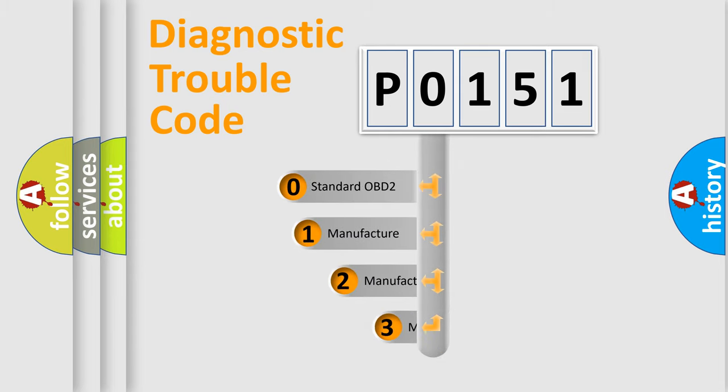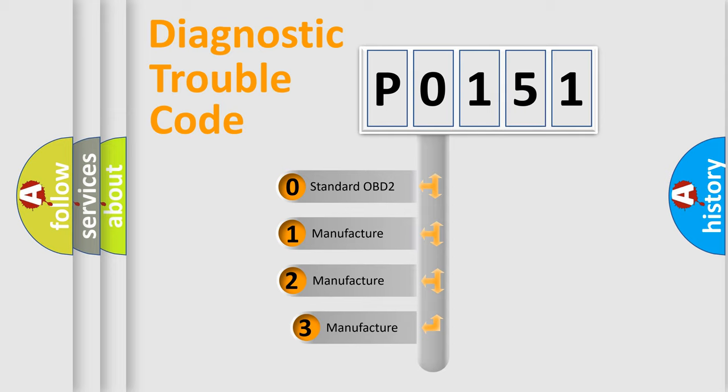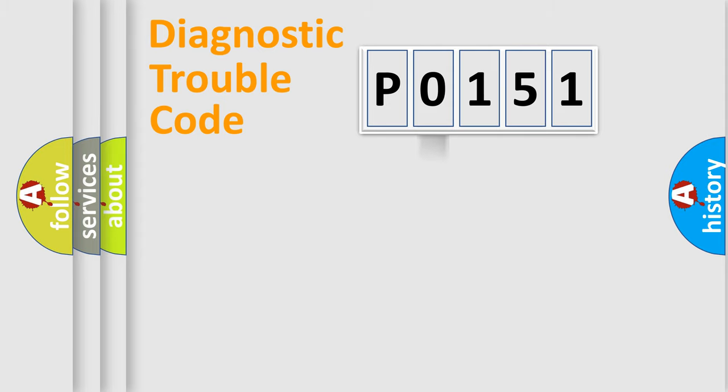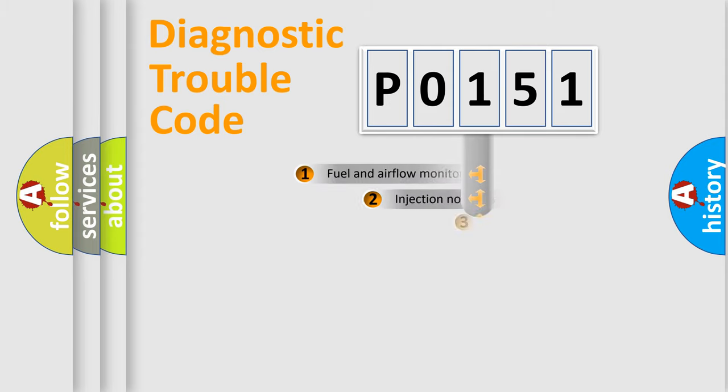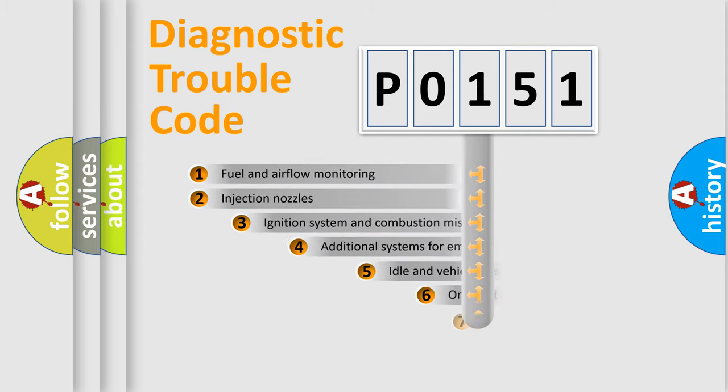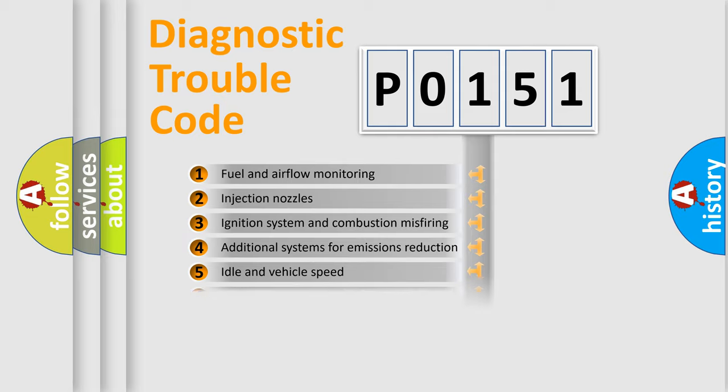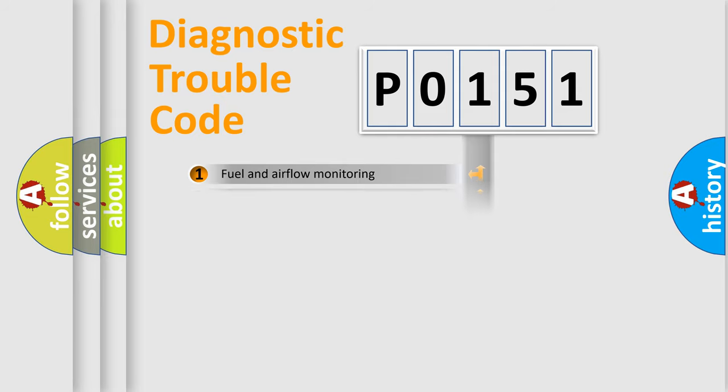If the second character is expressed as zero, it is a standardized error. In the case of numbers 1, 2, or 3, it is a manufacturer-specific expression of the car-specific error. The third character specifies a subset of errors. The distribution shown is valid only for the standardized DTC code.